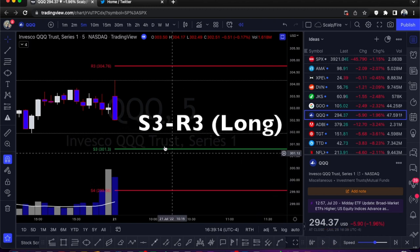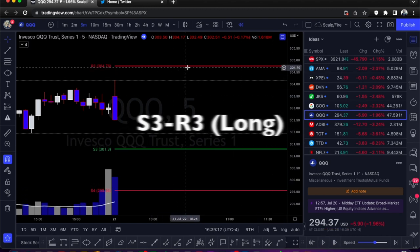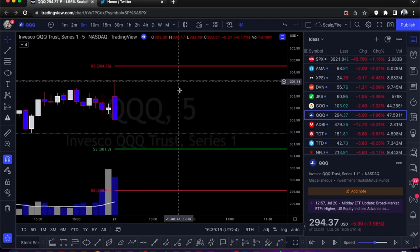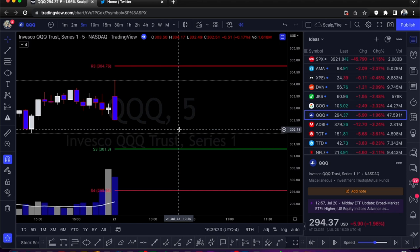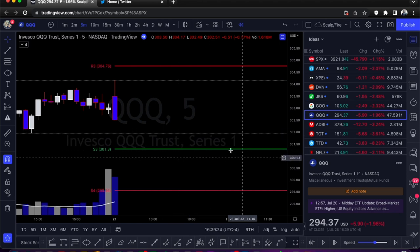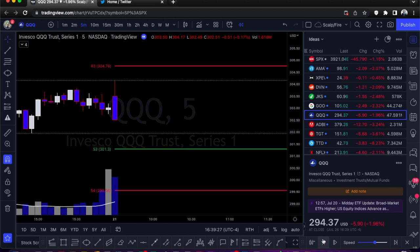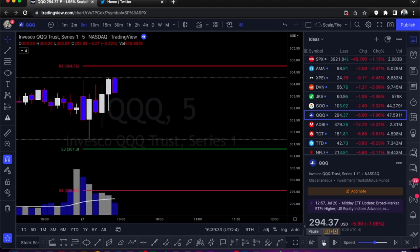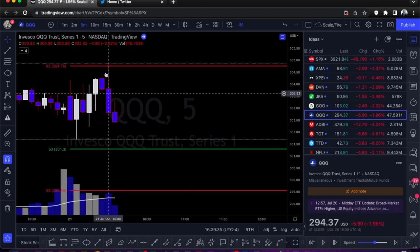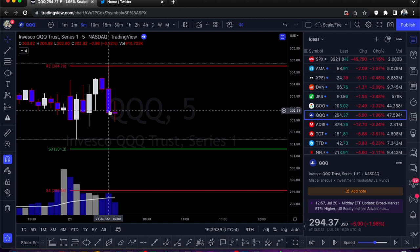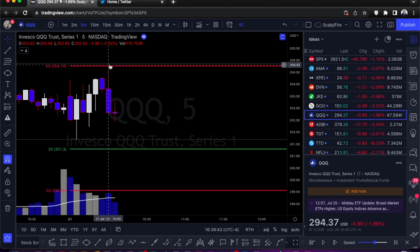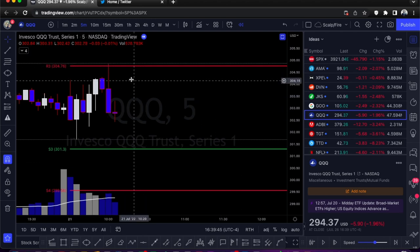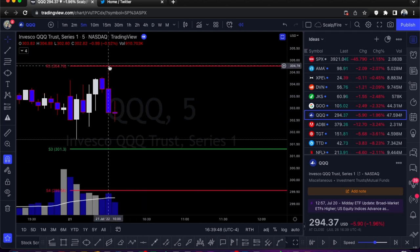Let's get into example number one: an S3 to R3 long. This S3 to R3 range is actually tradable in both directions, but we're going to go over the long first. We're going to do two longs and then two shorts, so we'll let QQQ play back. Initially it pulls up in the R3 — you can see it gives a really good short. You could have entered after a confirmed candle, or top-ticked the entry if you don't wait for confirmation. Let's go ahead and let this dip into S3.